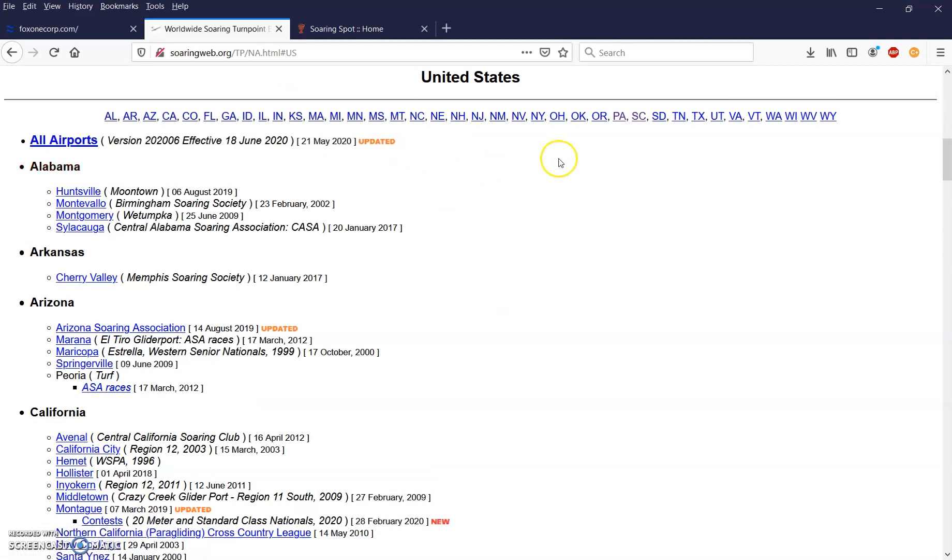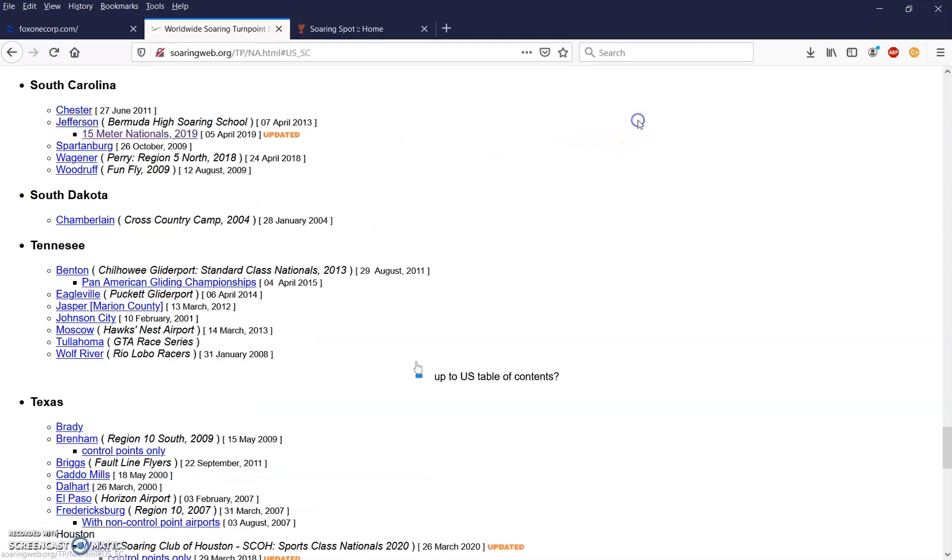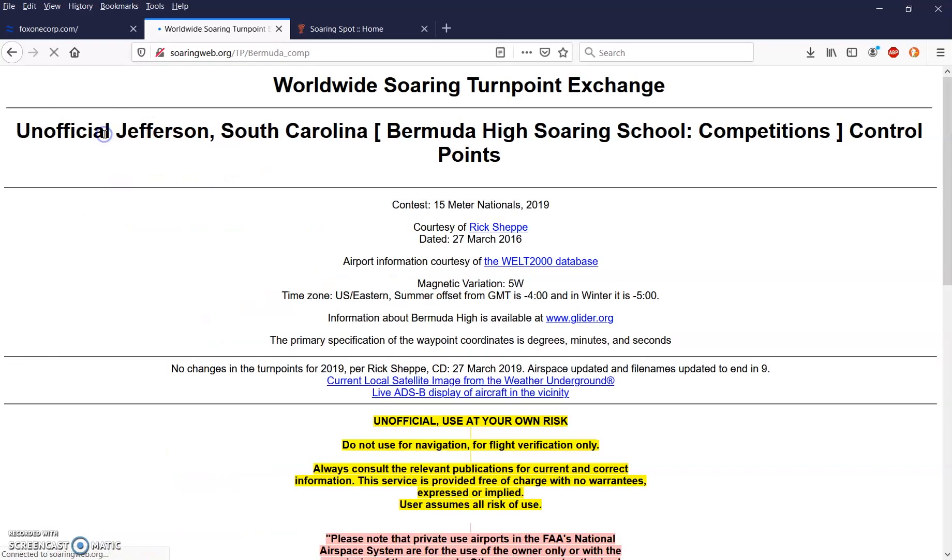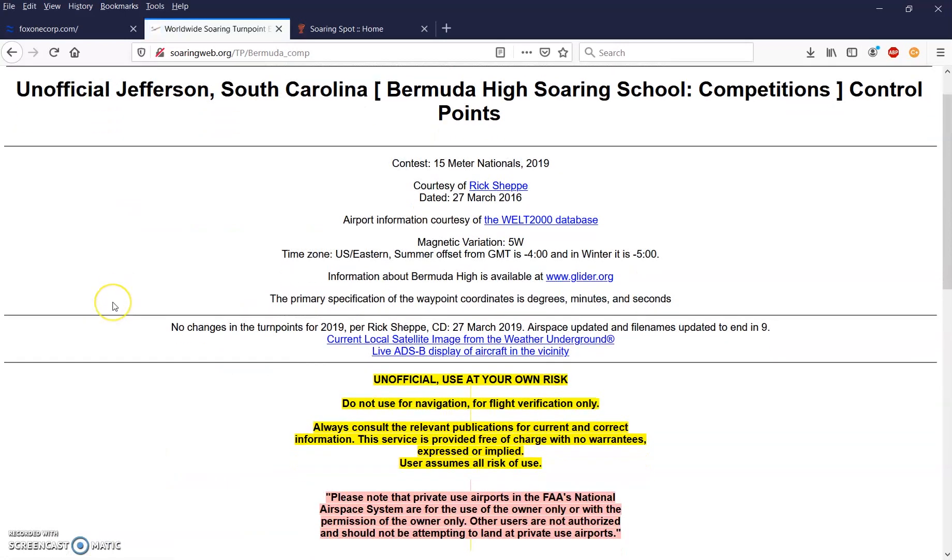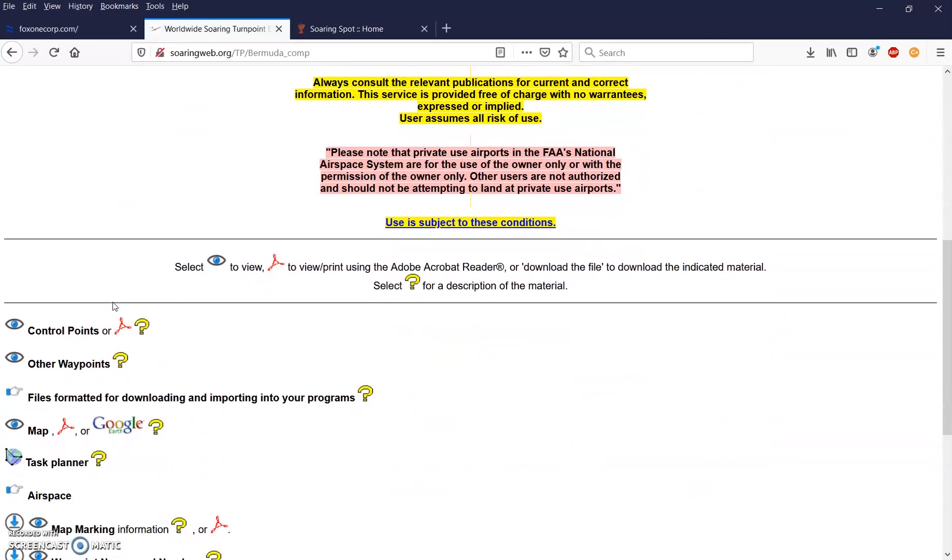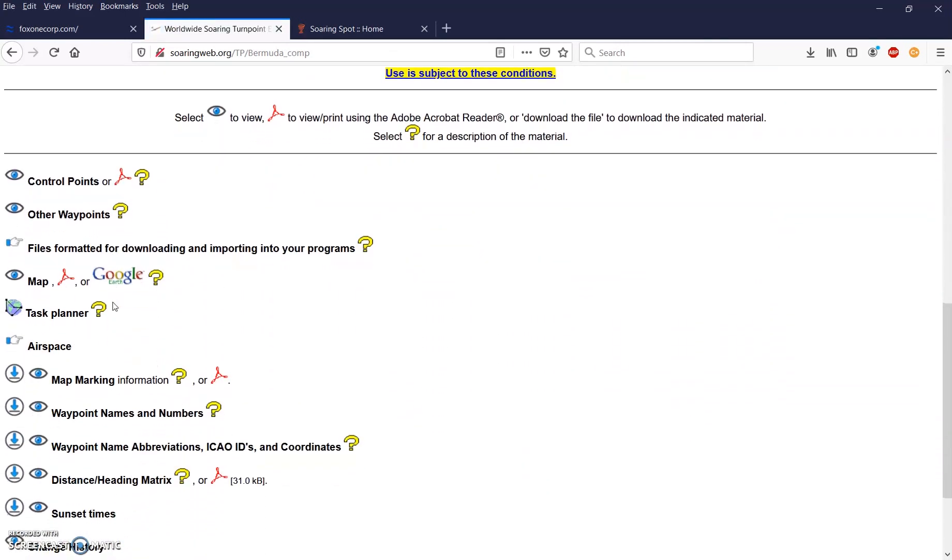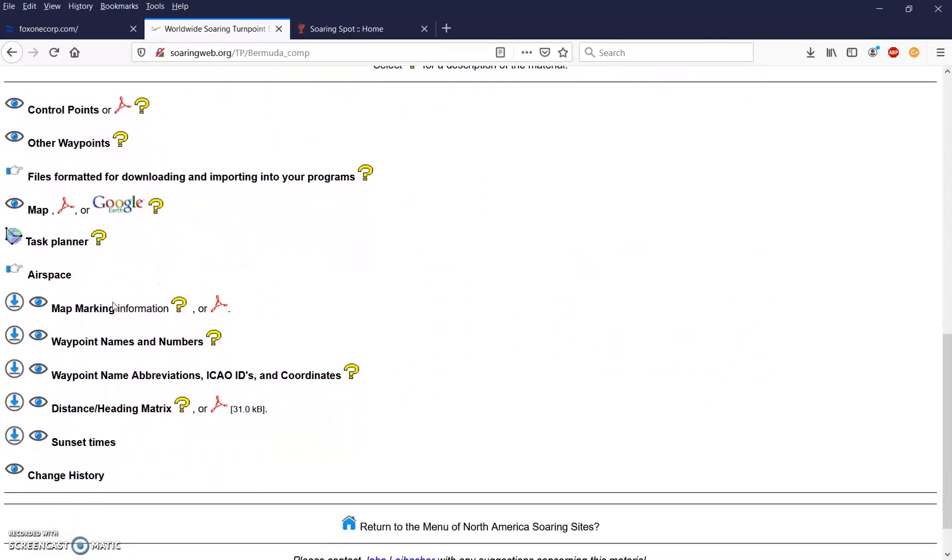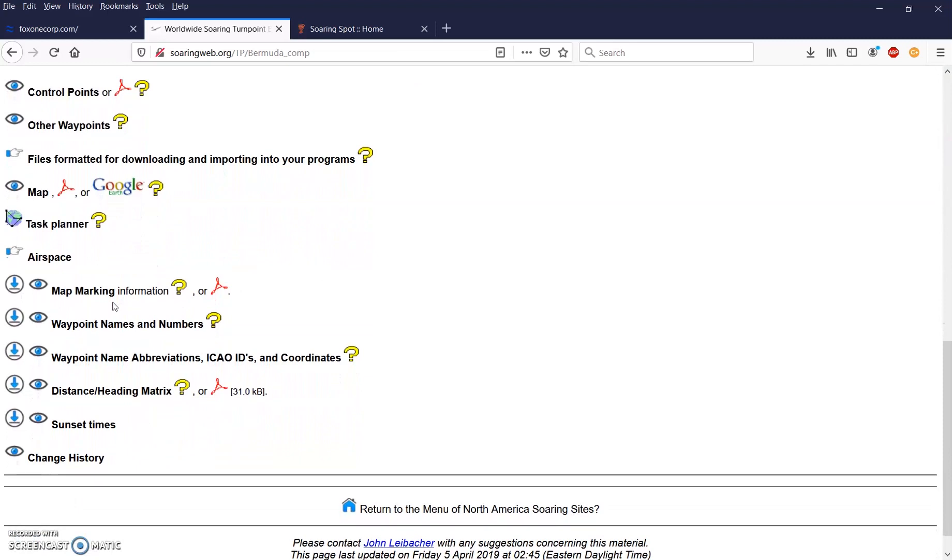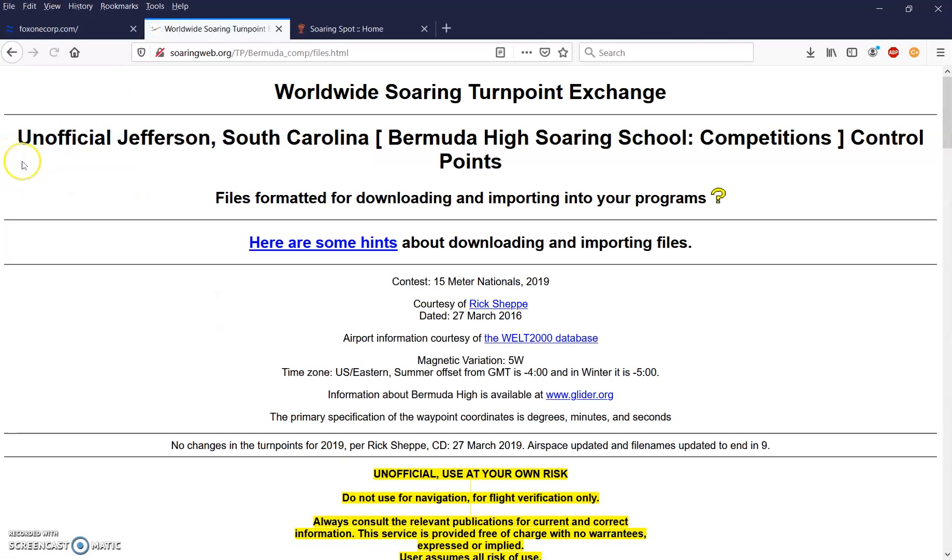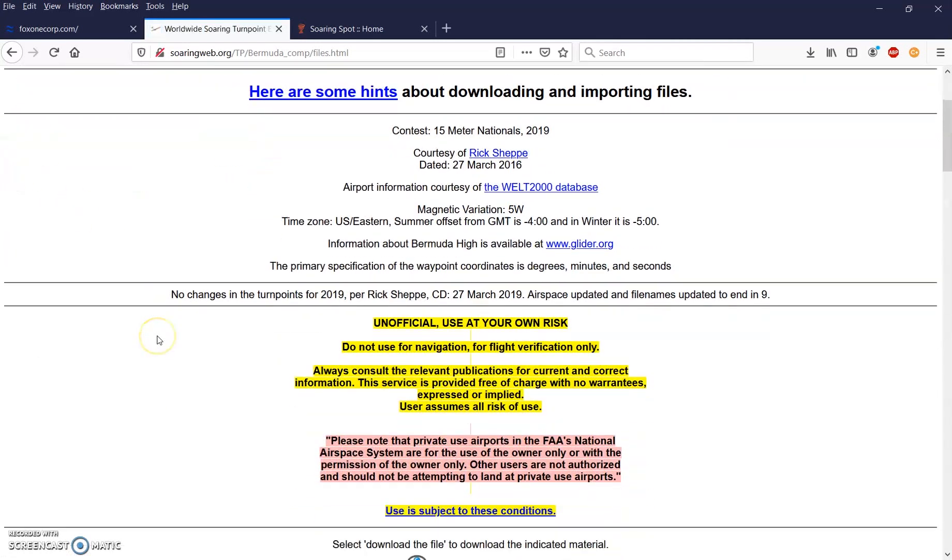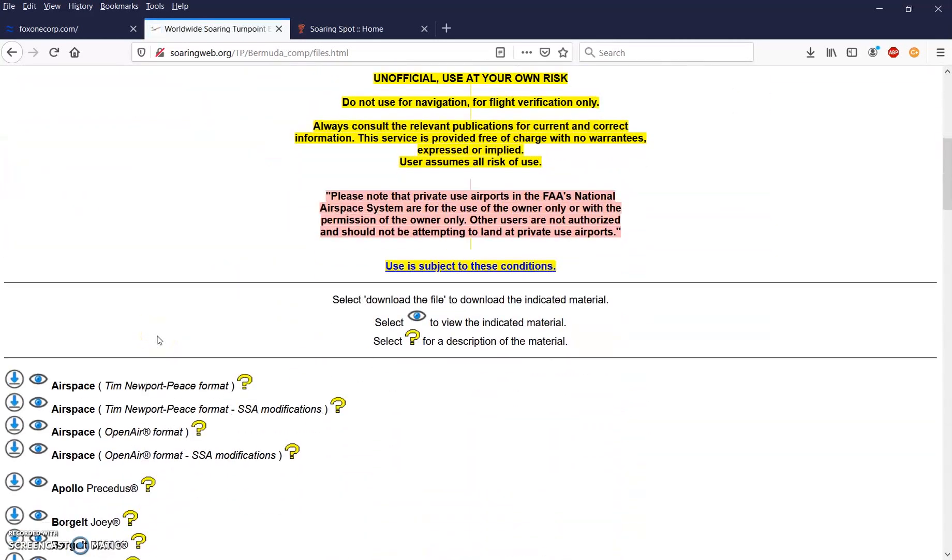Then click on the hand here to go down to the US table of contents. Today we're going to go to South Carolina and find the Bermuda High Soaring School. We're going to get the files for the 15 meter nationals from 2019. So we'll click on that link.